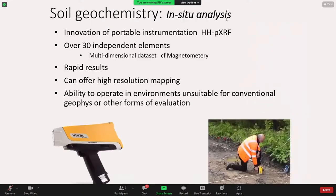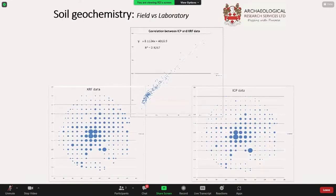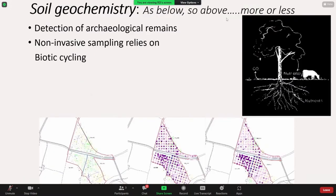What's made this possible is very much the innovation in portable instrumentation. It allows us to gather 30 independent elements rapidly. It allows high-resolution mapping and allows us to prospect in areas where geophysics, for instance because of vegetation cover, simply wouldn't be allowed. There's always been concern about the correlation between in-situ chemical data and laboratory-based data. There's a nice test case looking at phosphorus — a very challenging element — comparing a late Bronze Age roundhouse internal structure. The PXRF compared to the lab-based approach shows the data sets are very comparable from an interpretive perspective.